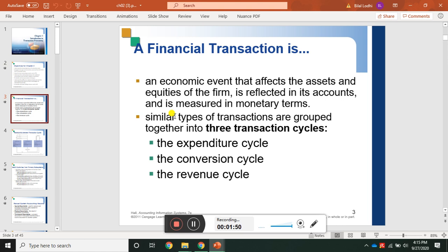As you may remember, we have previously defined financial transactions. A financial transaction is an economic event that affects the assets and equities of the firm, is reflected in its accounts, and is measured in monetary terms.